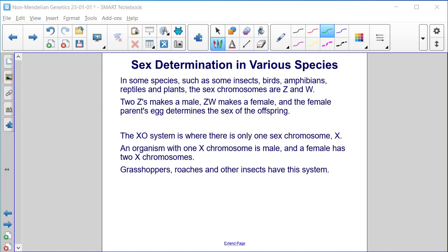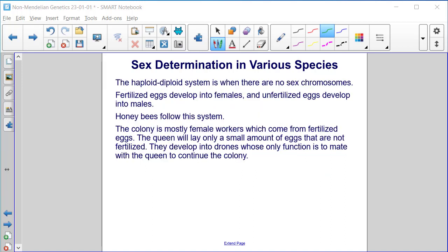In some species, such as some insects, birds, amphibians, reptiles, and plants, the sex chromosomes are Z and W. Two Z's make a male, ZW makes a female, and the female parent's egg determines the sex of the offspring. The XO system is where there is only one sex chromosome, X. An organism with one X chromosome is male, and a female has two X chromosomes. Grasshoppers, roaches, and other insects have this system. The haploid-diploid system is when there are no sex chromosomes. Fertilized eggs develop into females and unfertilized eggs develop into males — honey bees follow this system. The colony is mostly female workers from fertilized eggs, while the queen lays a small number of unfertilized eggs that develop into drones whose only function is to mate with the queen to continue the colony.